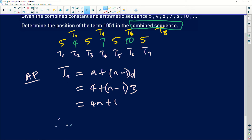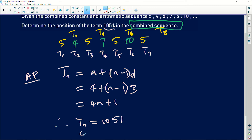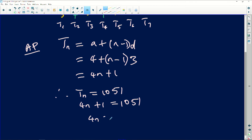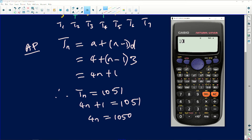Therefore, I need to know what term number this is in the linear pattern. That position I get, I need to multiply it by two to get the actual position in the combined pattern. So I will say TN equals 1051: four N plus one equals 1051. Then four N equals 1050. To find N, I will divide 1050 by...